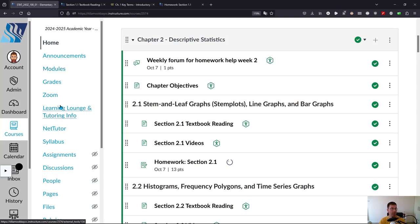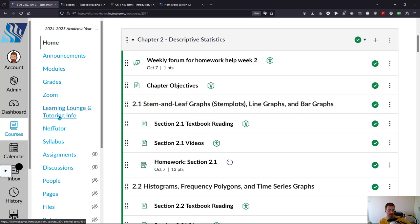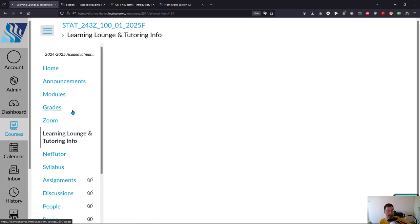You can go to the Learning Lounge for tutoring. They do have an online option. I'll show you that. There's also NetTutor. It won't work for me because I'm an instructor, but you can use NetTutor as a tutoring service that the college subscribes to. What we're going to look at is the Learning Lounge and tutoring information here.